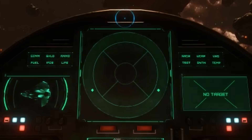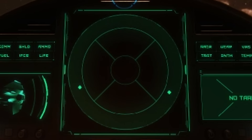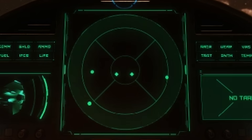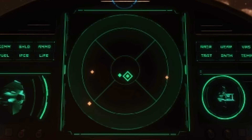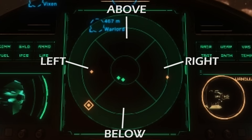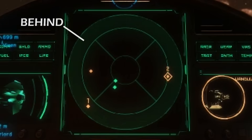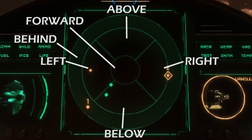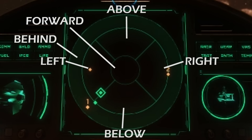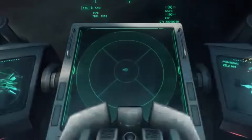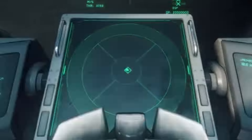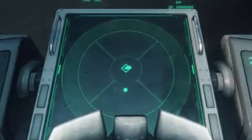The TDAS circle is segmented into six sections representing the direction of a contact relative to your ship. The centre circle is forward. The middle segment is divided into four parts representing above, below, left, and right. The outermost ring represents behind you. Contacts are displayed in the segment representing their relative direction to your ship, and will grow or shrink in size on the display to convey distance.